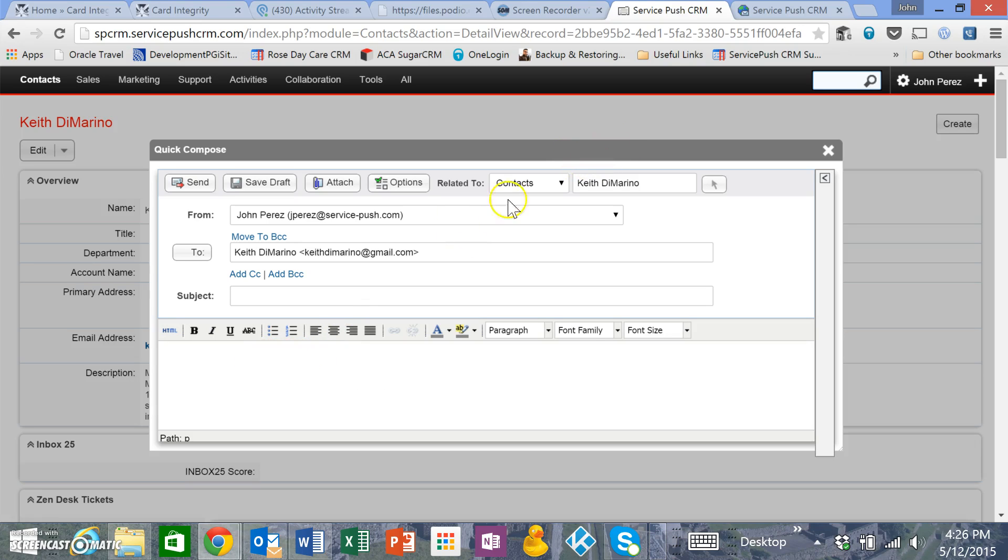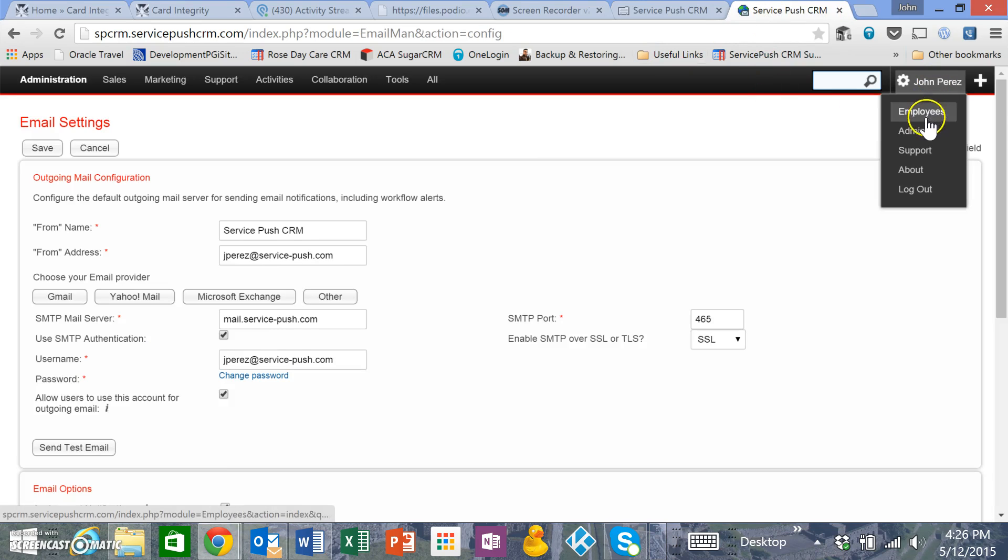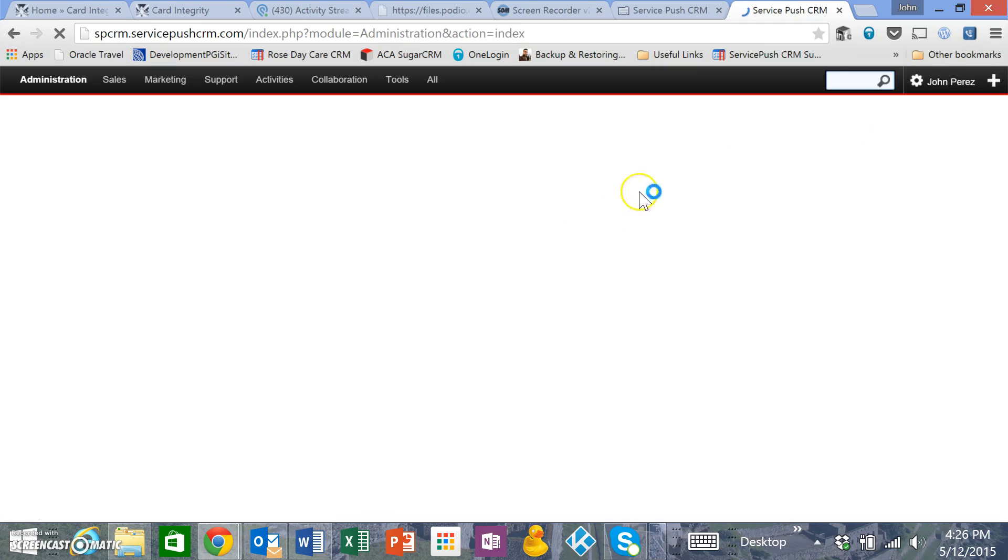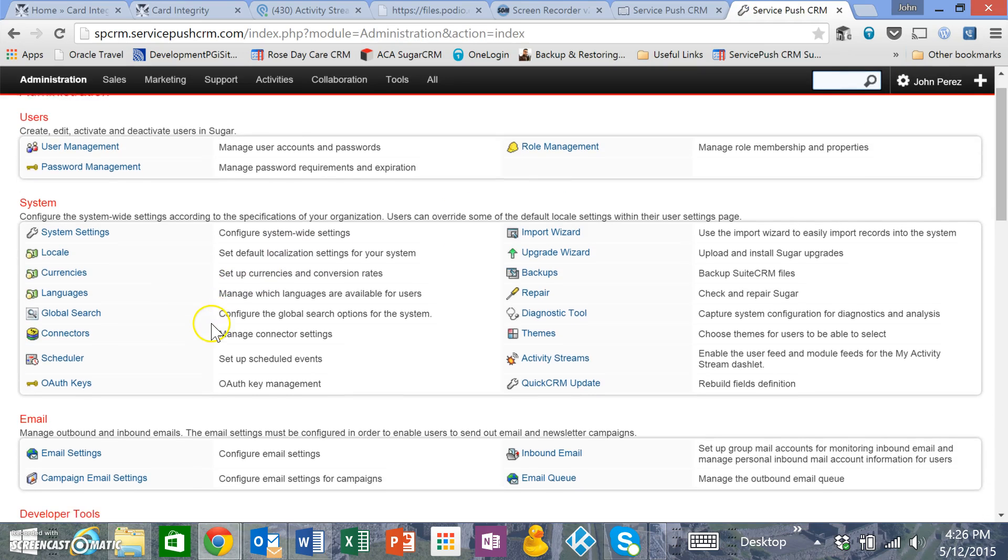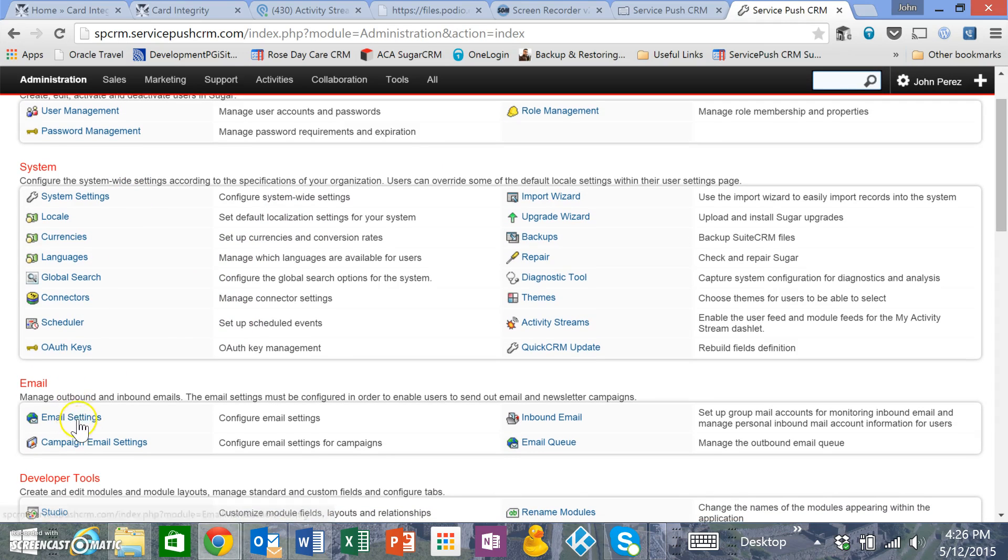Every now and then you run into issues with delivery and configuration. To set that up, you're going to go to the admin section of SuiteCRM, then go into email settings.